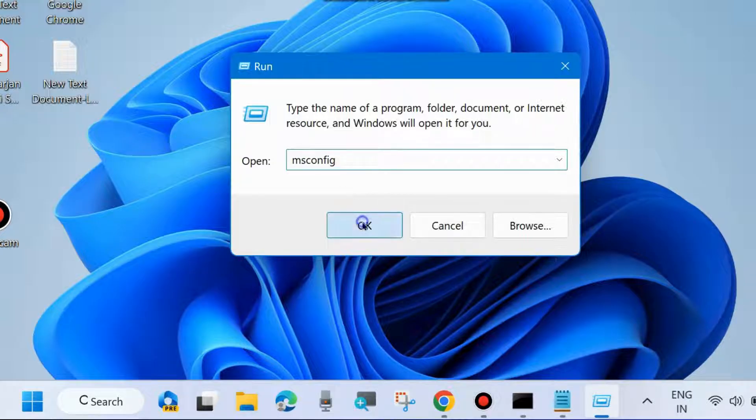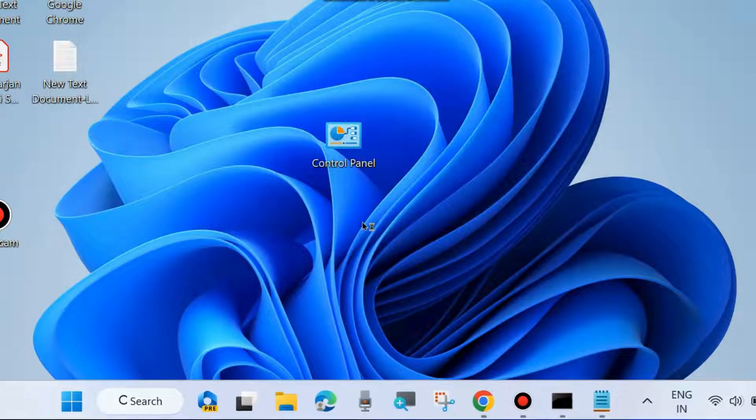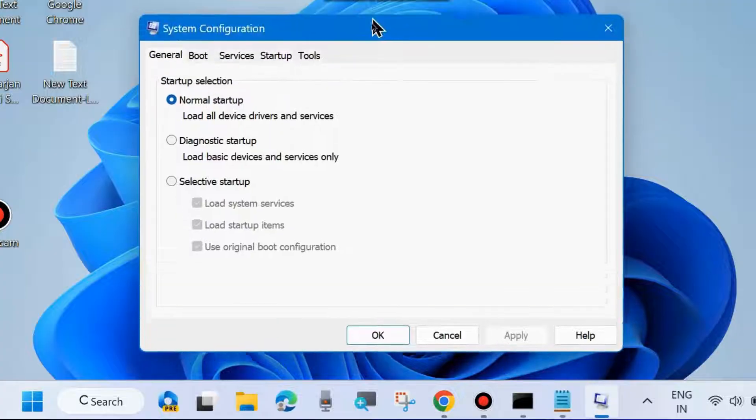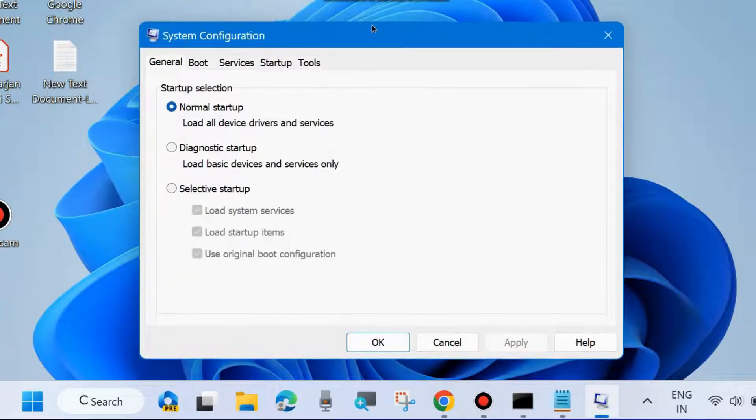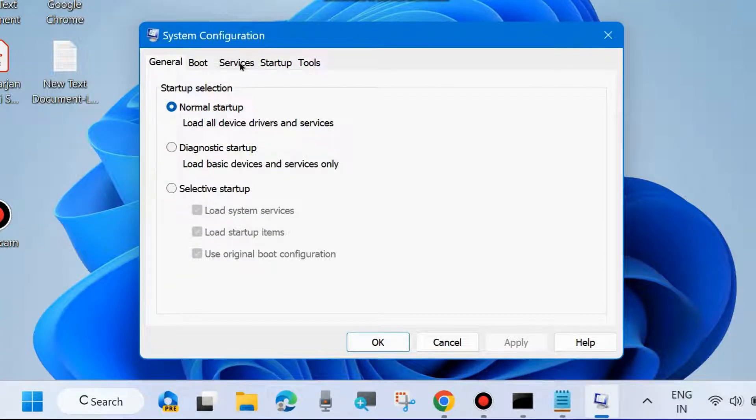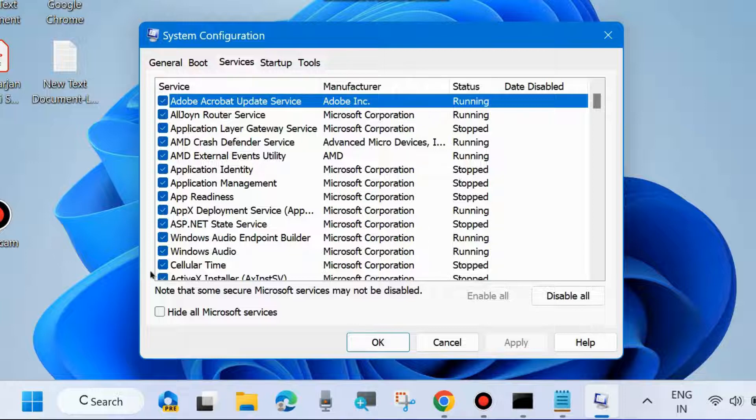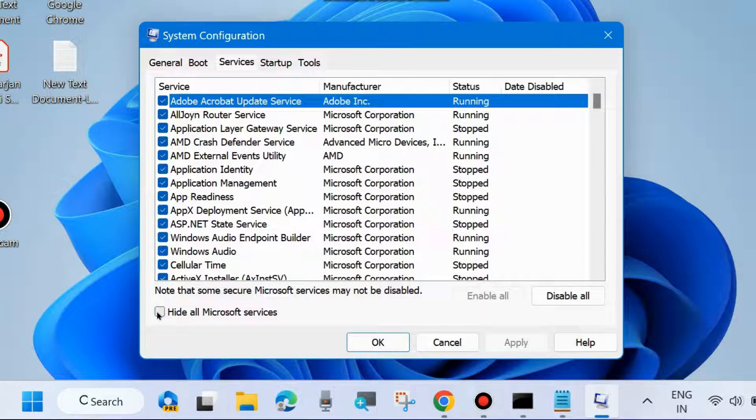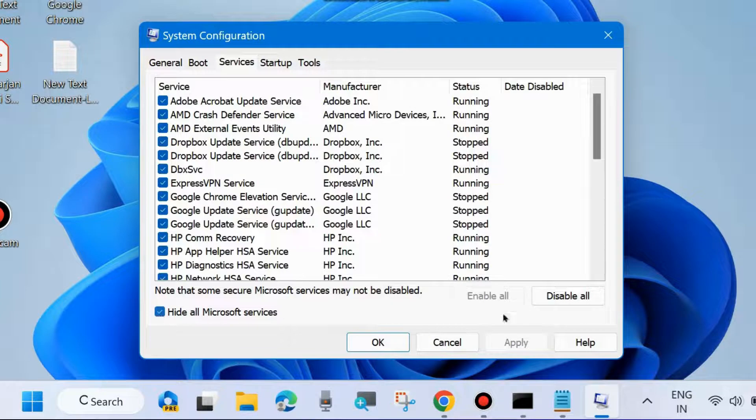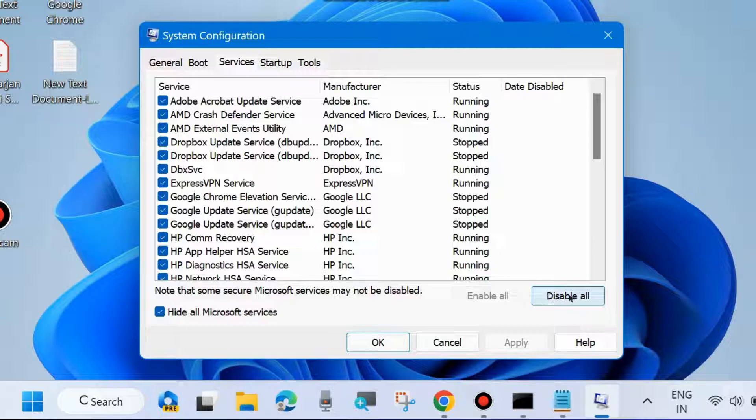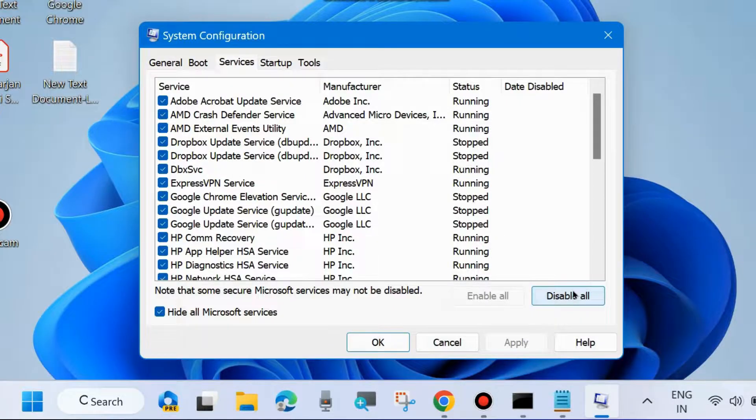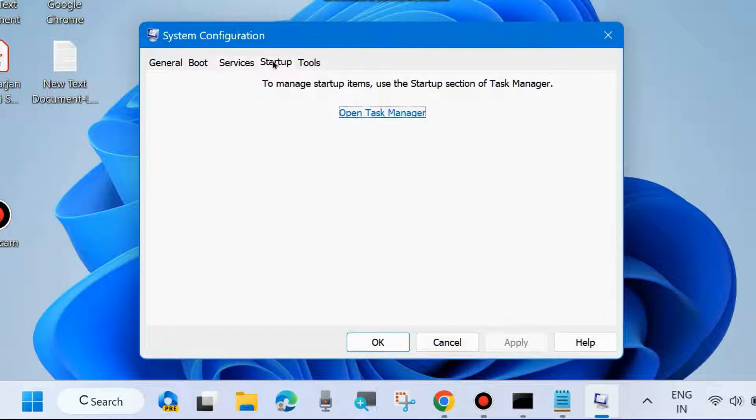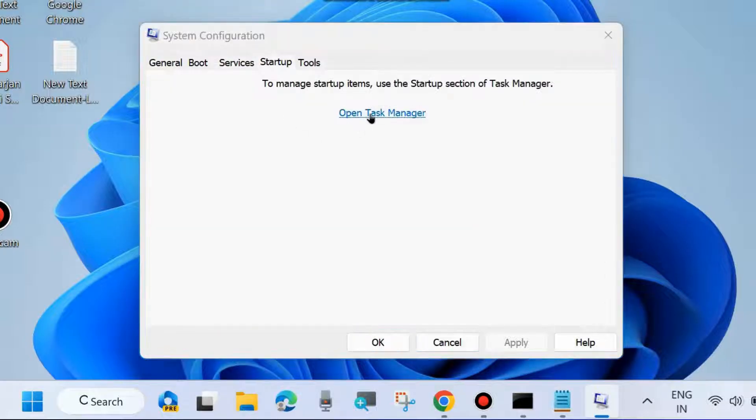To clean boot your system, the System Configuration window will open. Go to Services from the top menu bar and hide all Microsoft services. Check this box and choose Disable All. Then go to Startup tab from the top menu and open Task Manager.